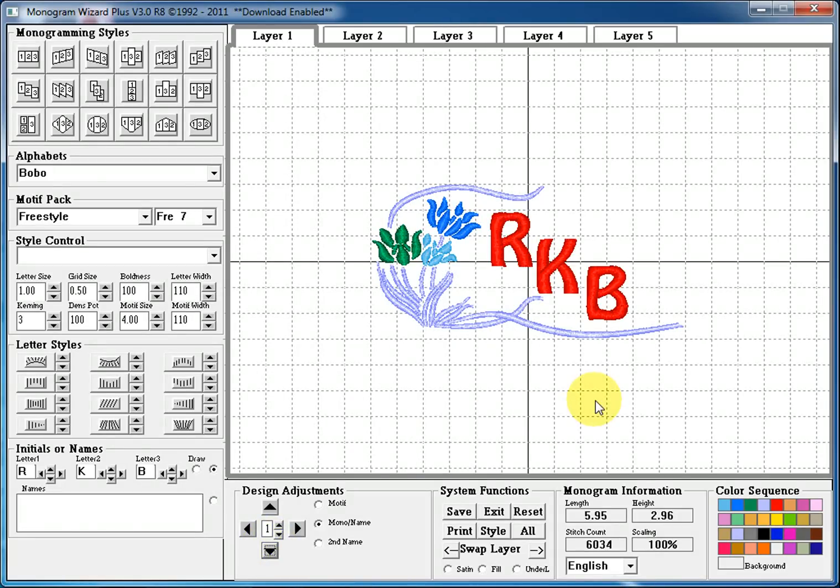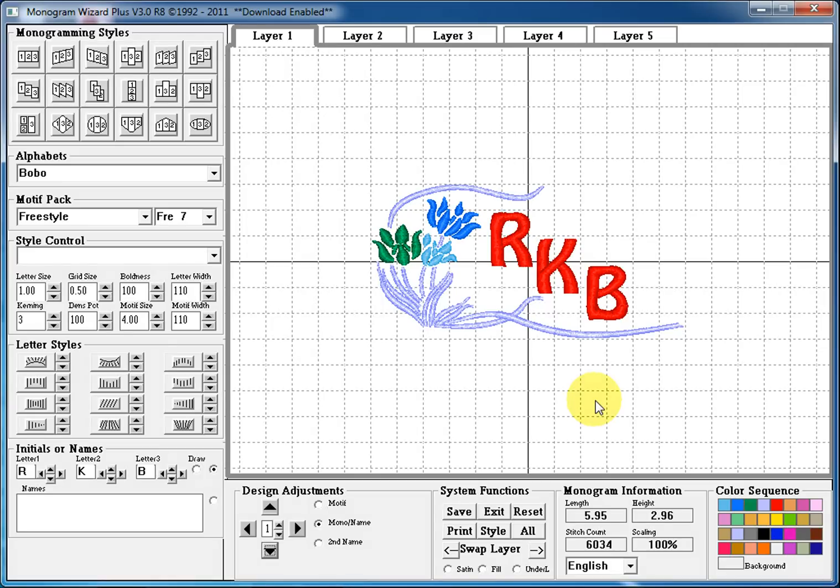And this has been a tutorial on how to change your letter size, your letter width, your motif size, your motif width, play with the kerning, and use your design adjustments. Have fun with the Monogram Wizard Plus.